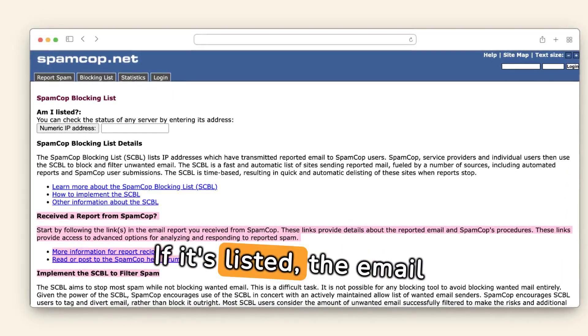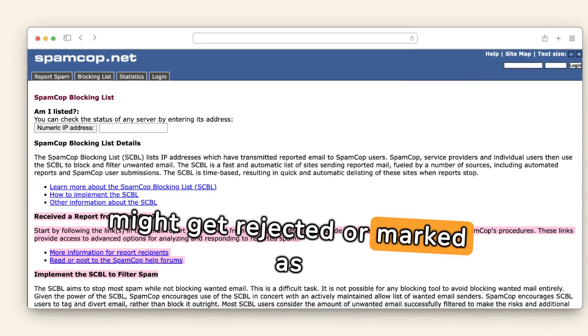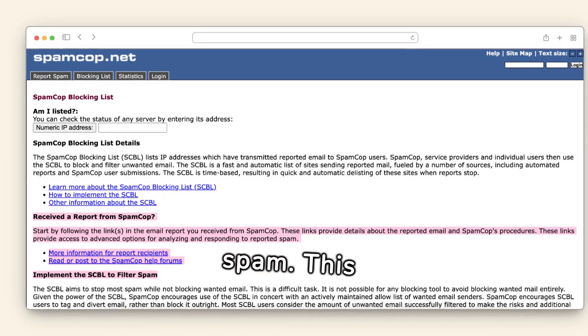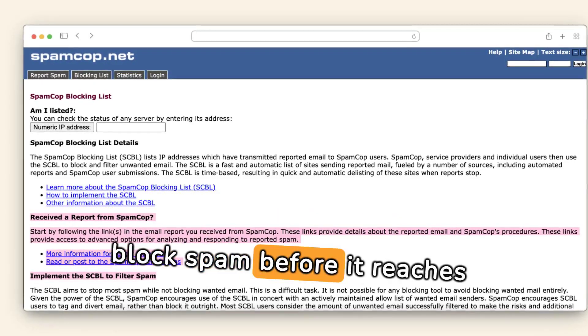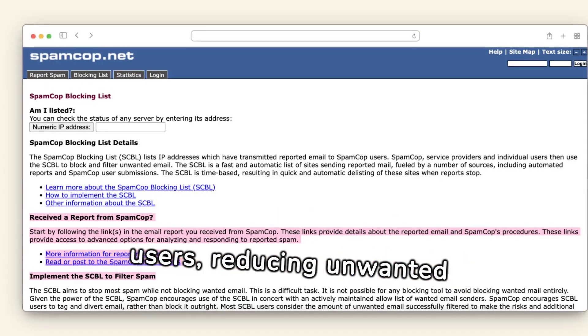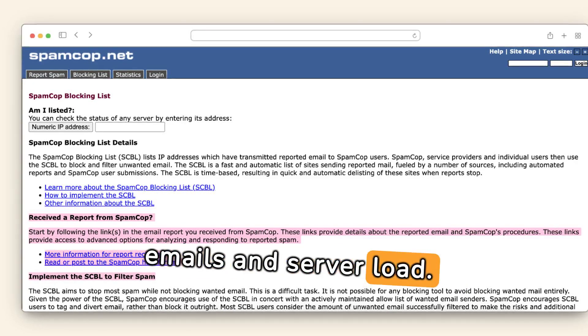If it's listed, the email might get rejected or marked as spam. This helps email providers and admins block spam before it reaches users, reducing unwanted emails and server load.